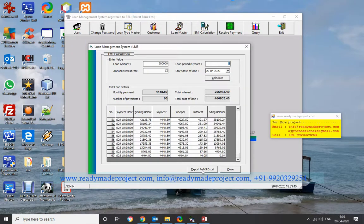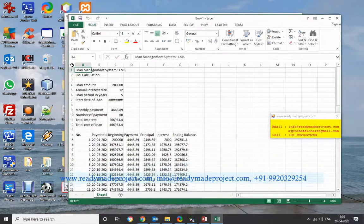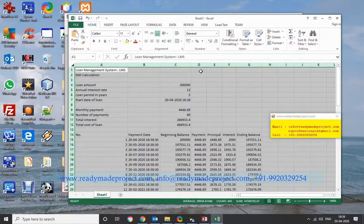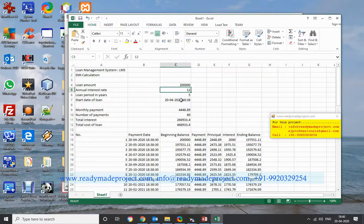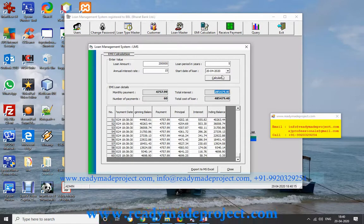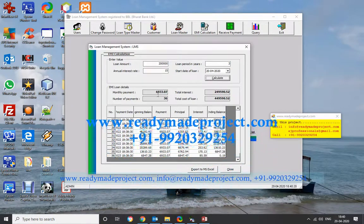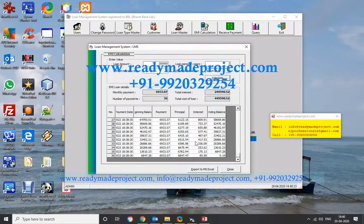There is an Export to Excel option, so this data can be exported to Excel and also emailed to the customer. All the data comes into Excel — total loan amount, number of years, annual interest rate. If you change the interest rate, say from 12% to 15%, and calculate, the monthly payment will increase. If you decrease the number of years and calculate, the EMI will be more.